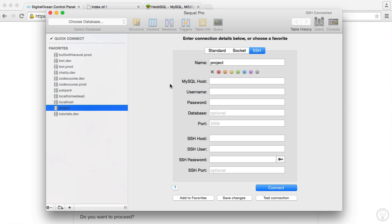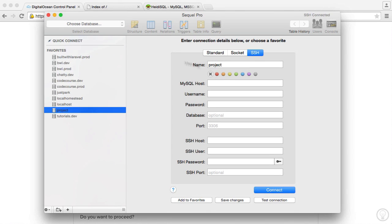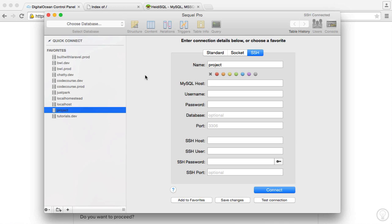Now, this is a really good option because you can have this as a native application on your computer, and you can just connect and manage your database this way. It avoids the need to use something like phpMyAdmin, which we will be looking at in the next video. But I would highly recommend you do it this way. It means you don't have to upload phpMyAdmin to your server to actually manage your database.